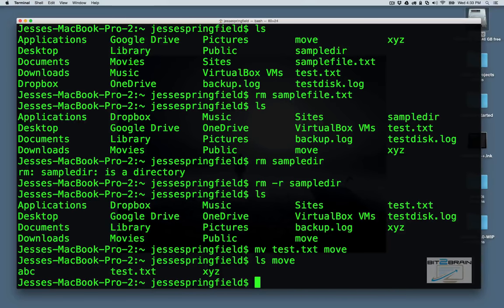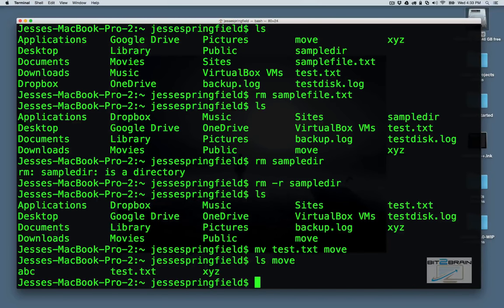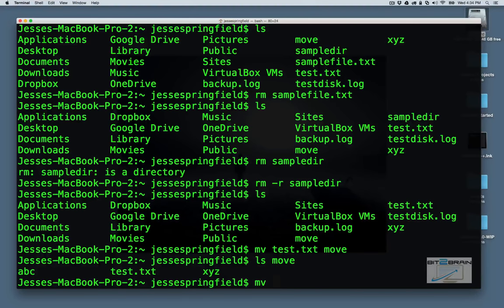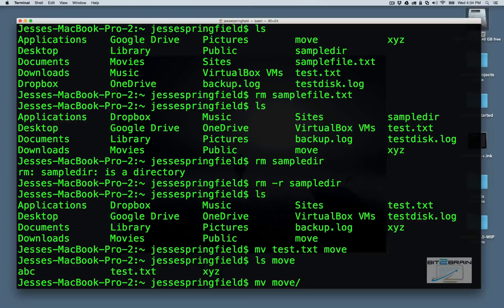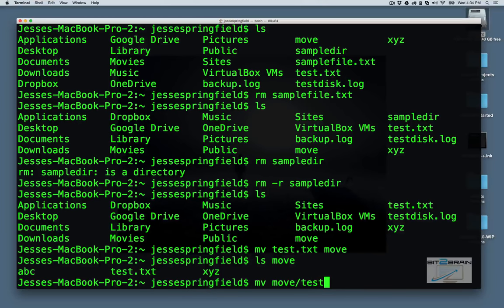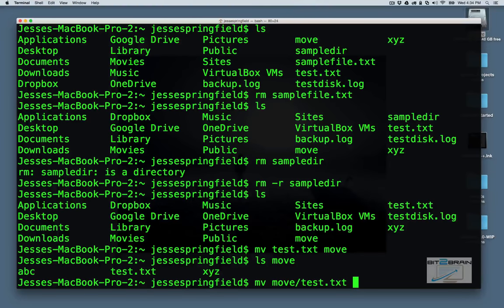Now let's say we want to move it back. How do we do that? Simple enough. mv. Now it's within our move directory. So we type in move/test.txt. And we want to put it in our current directory. Our current directory is outside of the move directory.